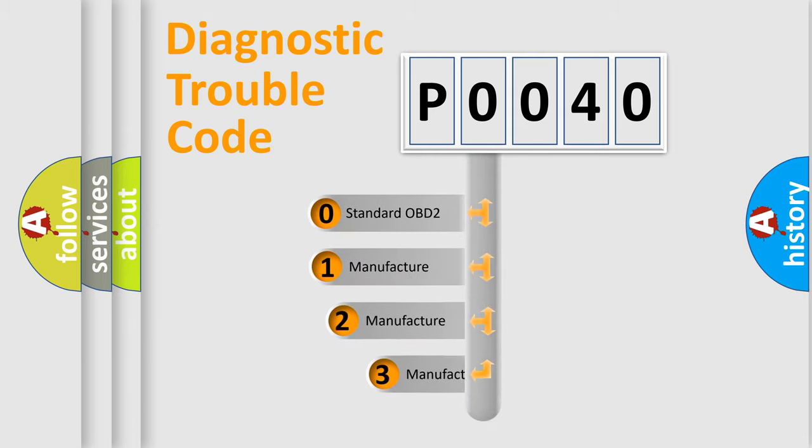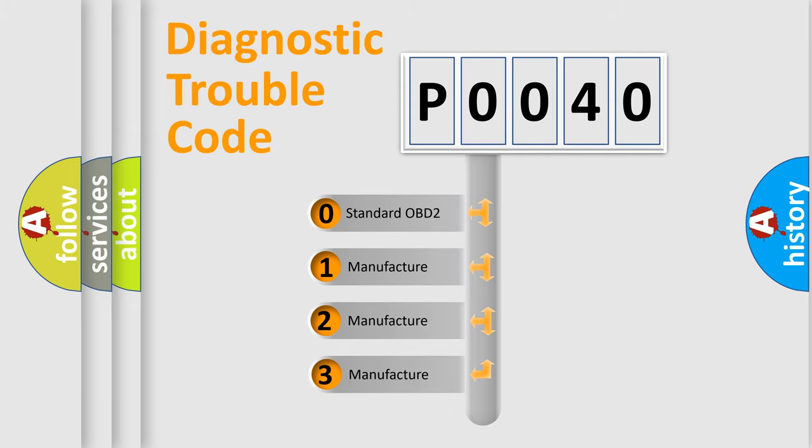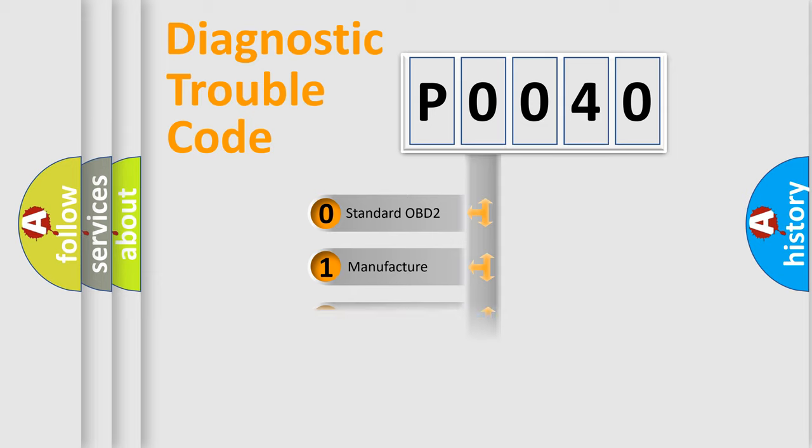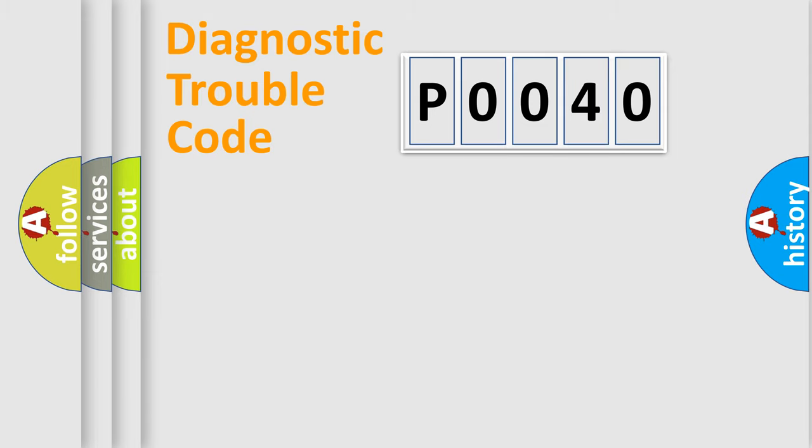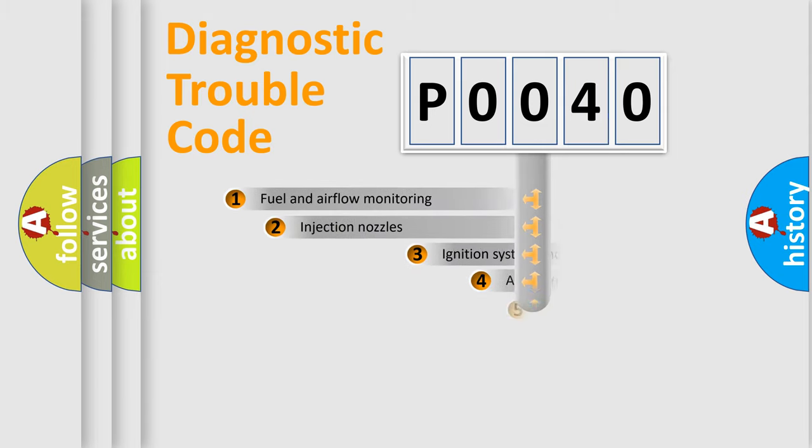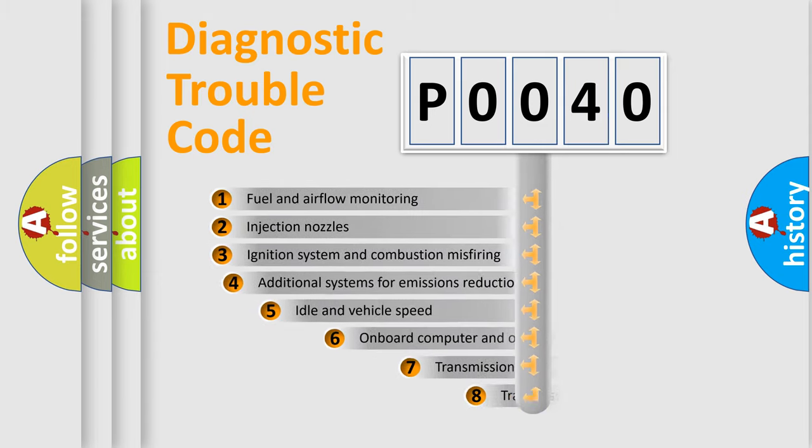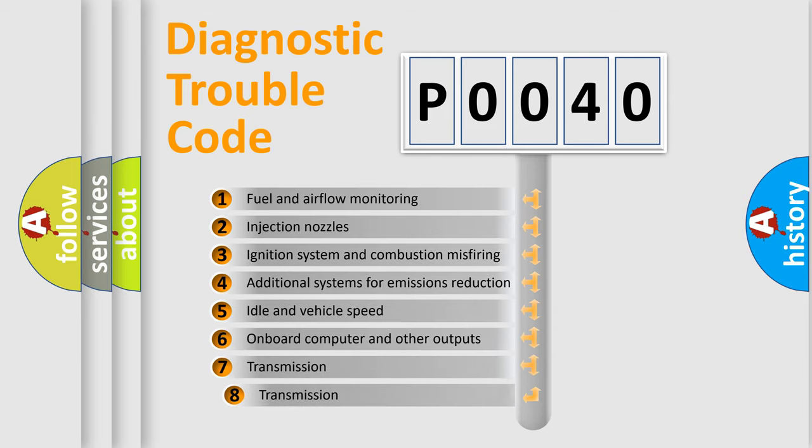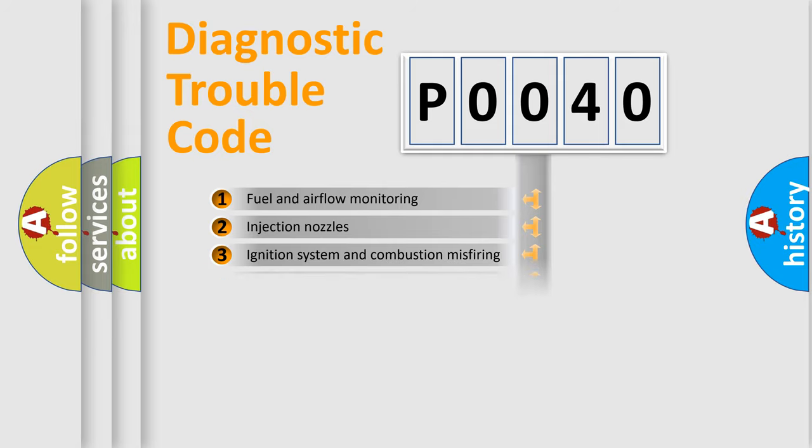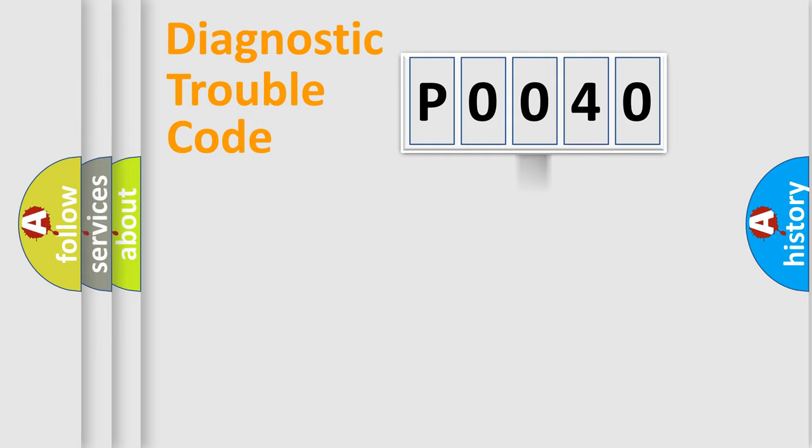If the second character is expressed as zero, it is a standardized error. In the case of numbers 1, 2, or 3, it is a manufacturer-specific expression of the car-specific error. The third character specifies a subset of errors. The distribution shown is valid only for the standardized DTC code.